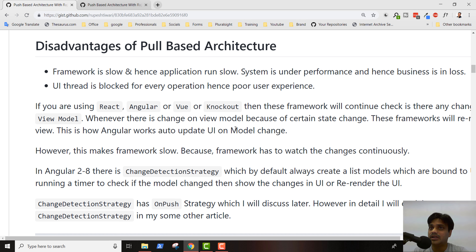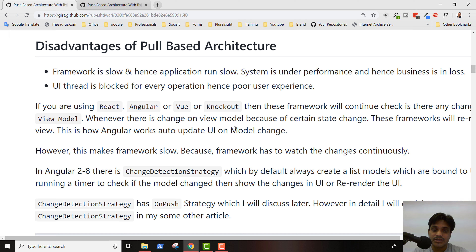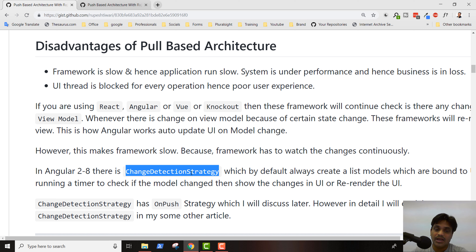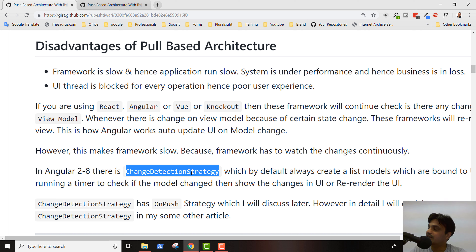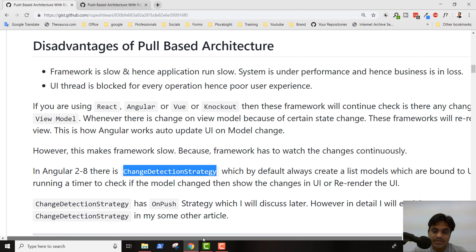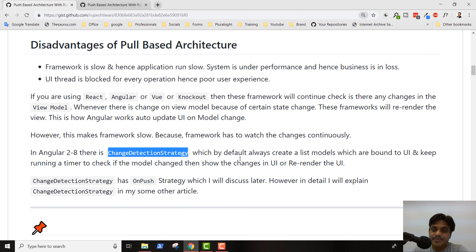The reason things update magically in the view is that the framework is constantly checking whether expressions have changed. In Angular 2+, they introduced a concept called Change Detection Strategy. There are two types: 'Default' and 'OnPush'. The default strategy is pull-based architecture. If you just create a component in Angular, by default the change detection strategy is 'Default', meaning Angular is always pulling changes from the model and showing them in the UI.